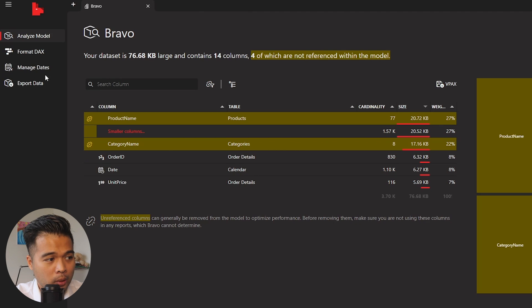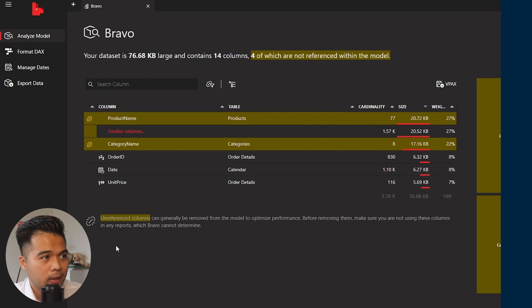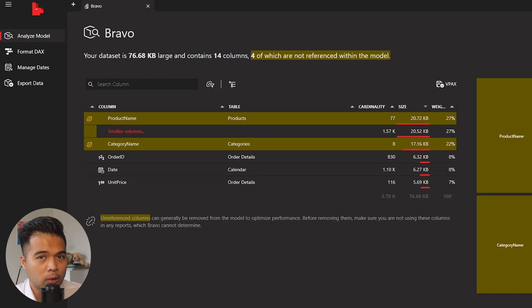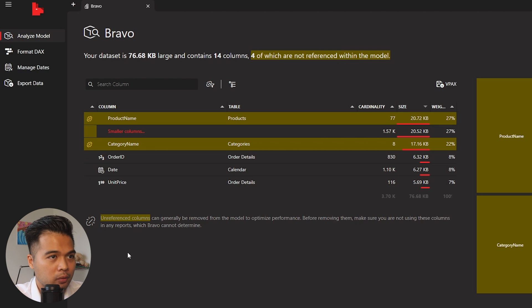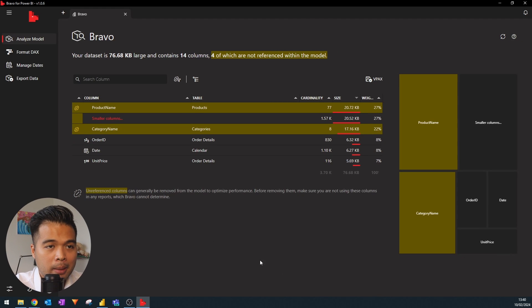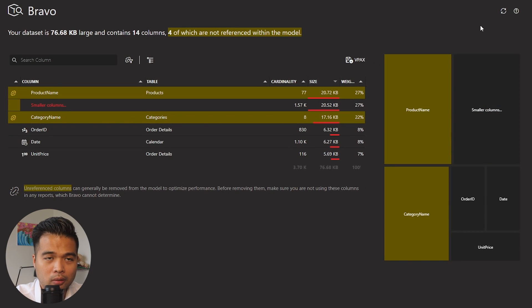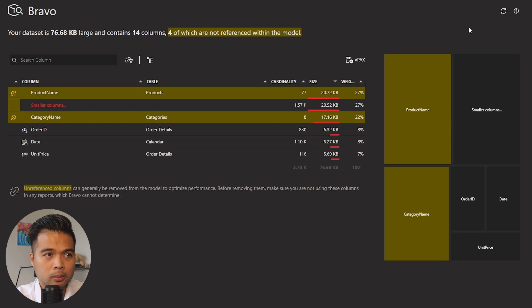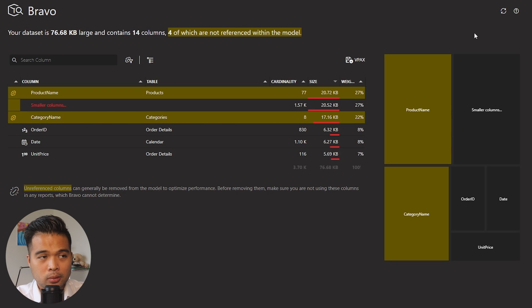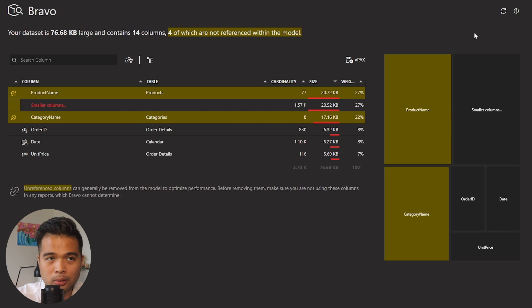There are four different sections on the left-hand side that we'll explore one by one. Let's start with Analyze Model, which gives you a quick analysis of the model you have in your Power BI report. It shows information like the size of your columns, their cardinality and weights, and it even has a treemap on the right-hand side to give you a visual view of how big those columns are in context to the whole size of your data model.